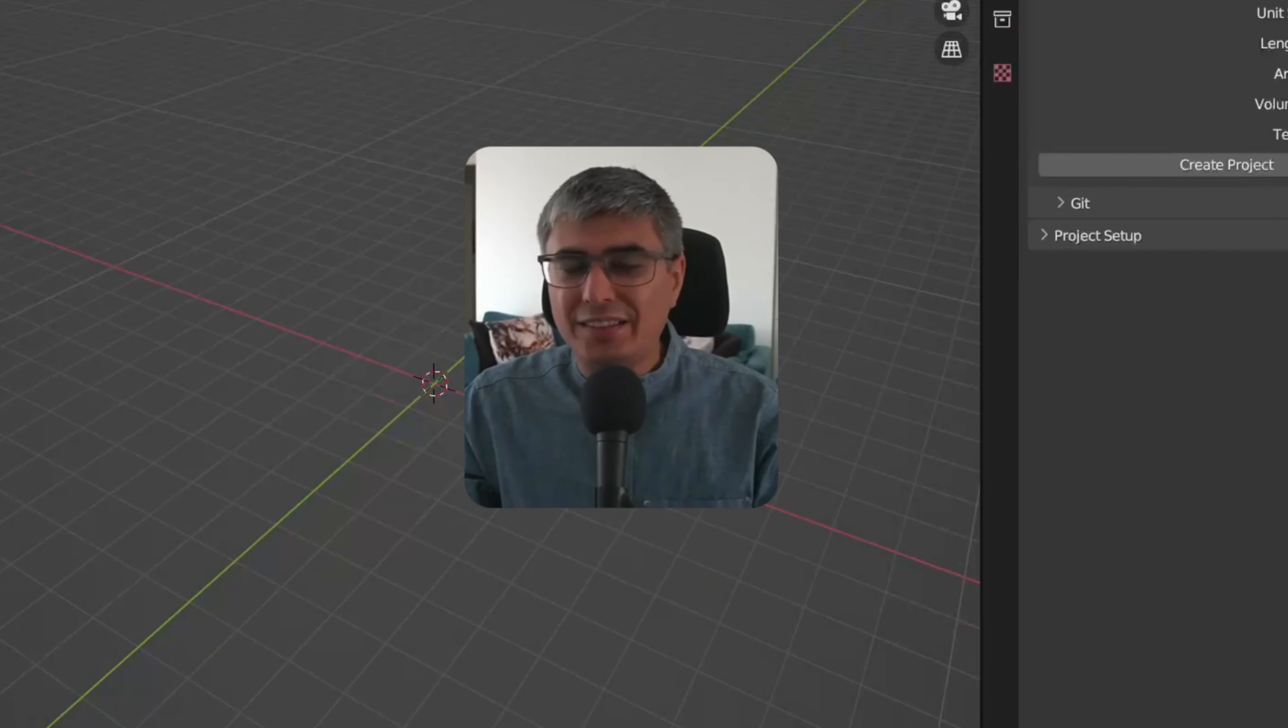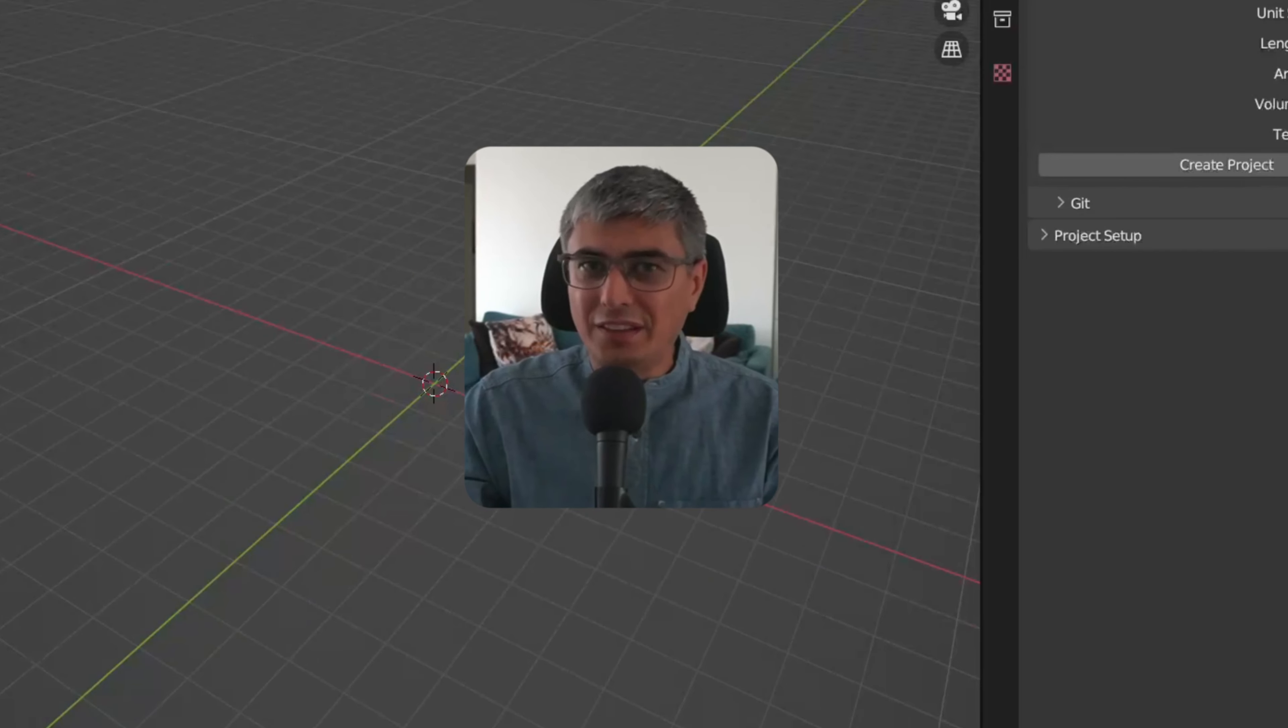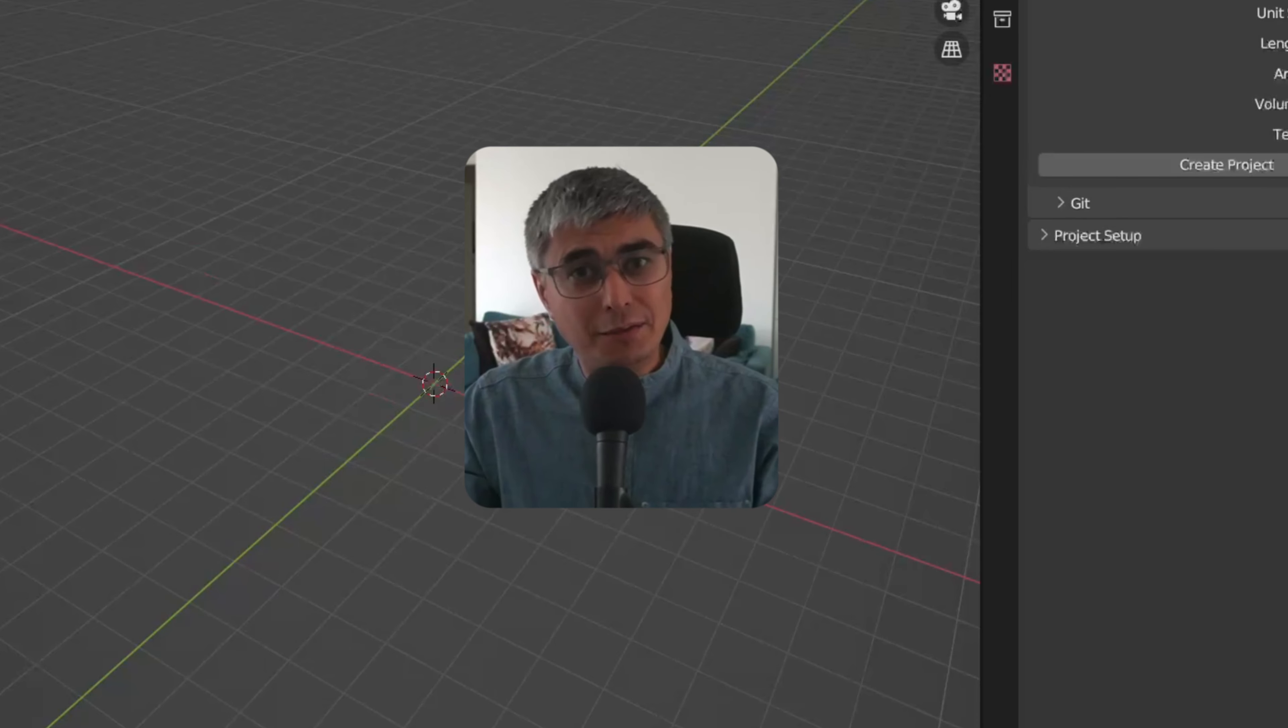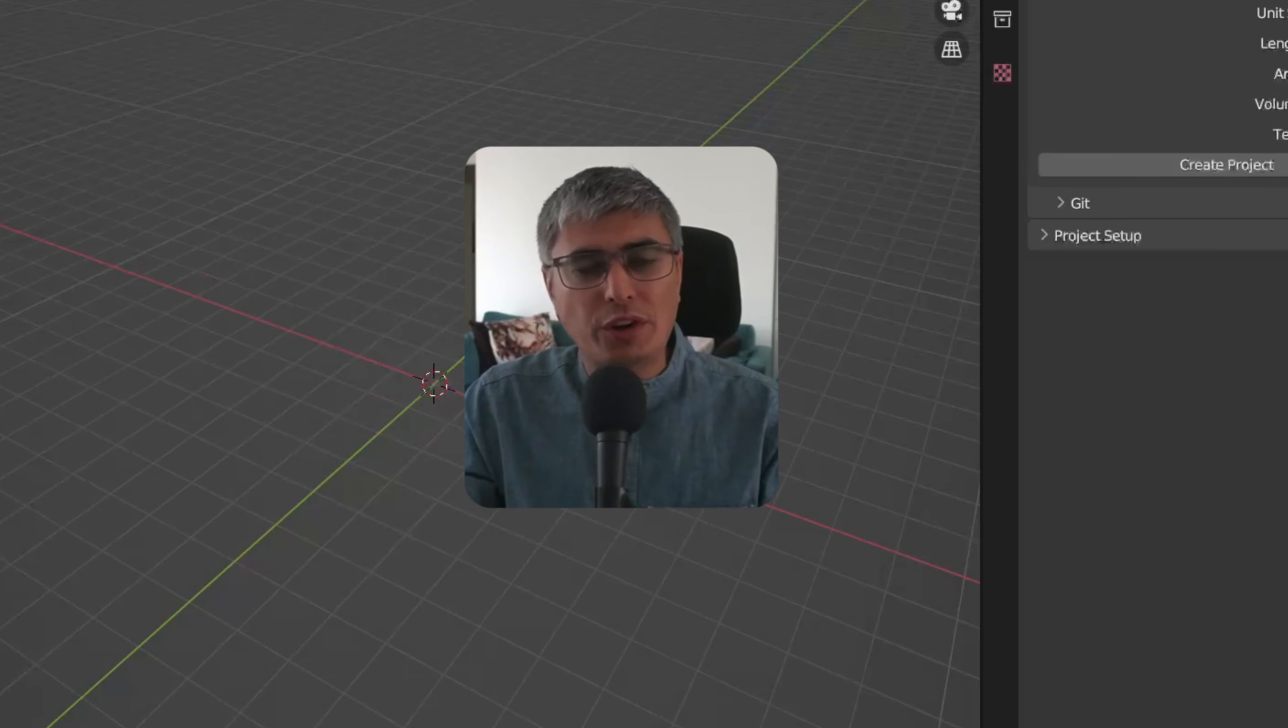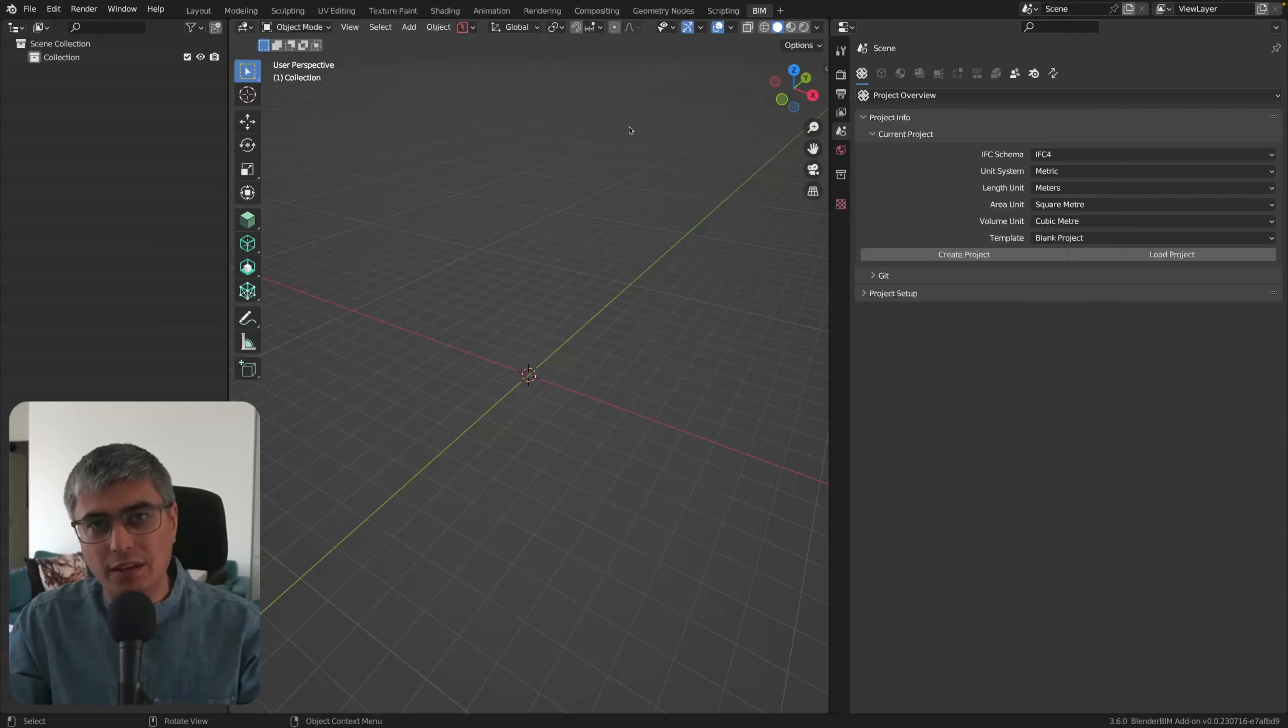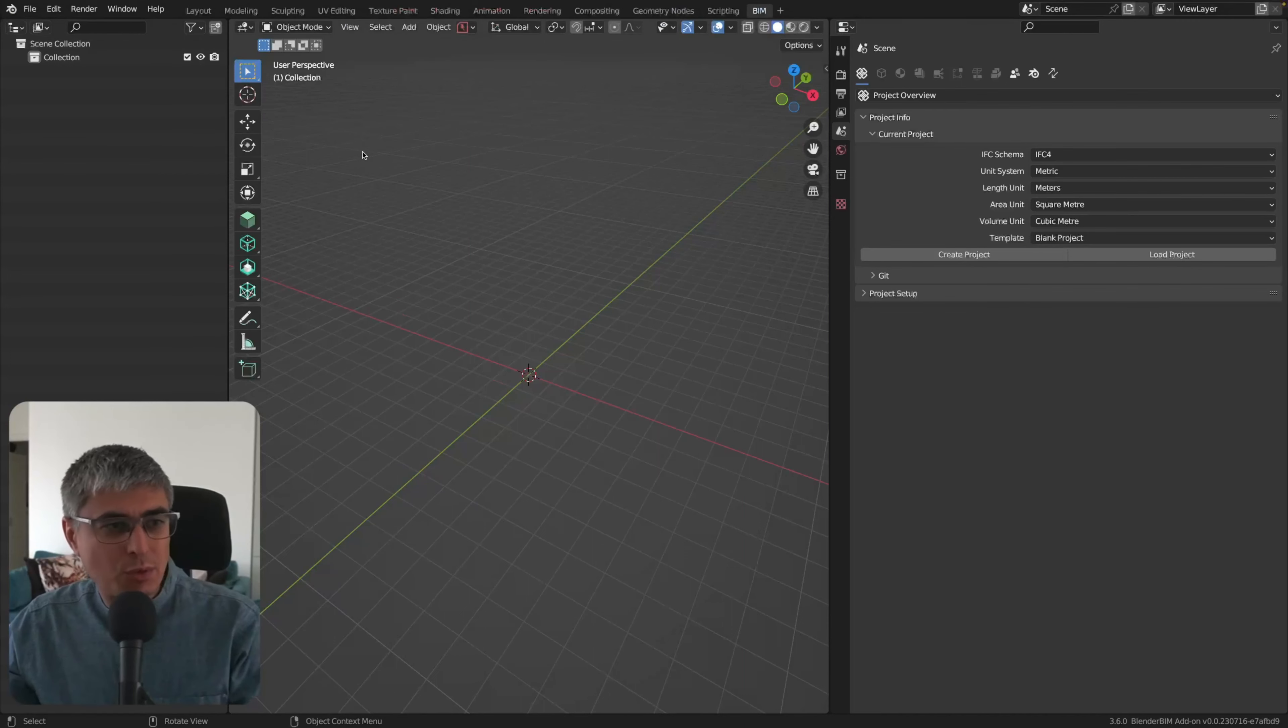The Blender BIM add-on has gotten a huge user interface update, and I'm very excited about this. There is more to it, but I'll just go over the two main features that have been implemented in this update.